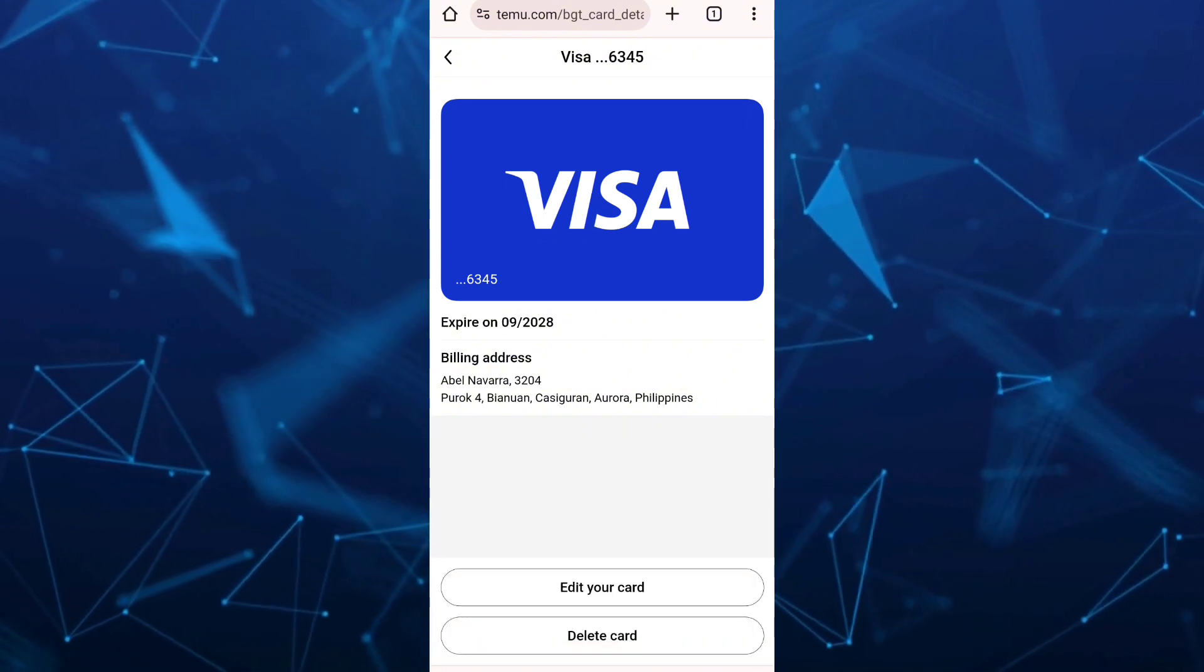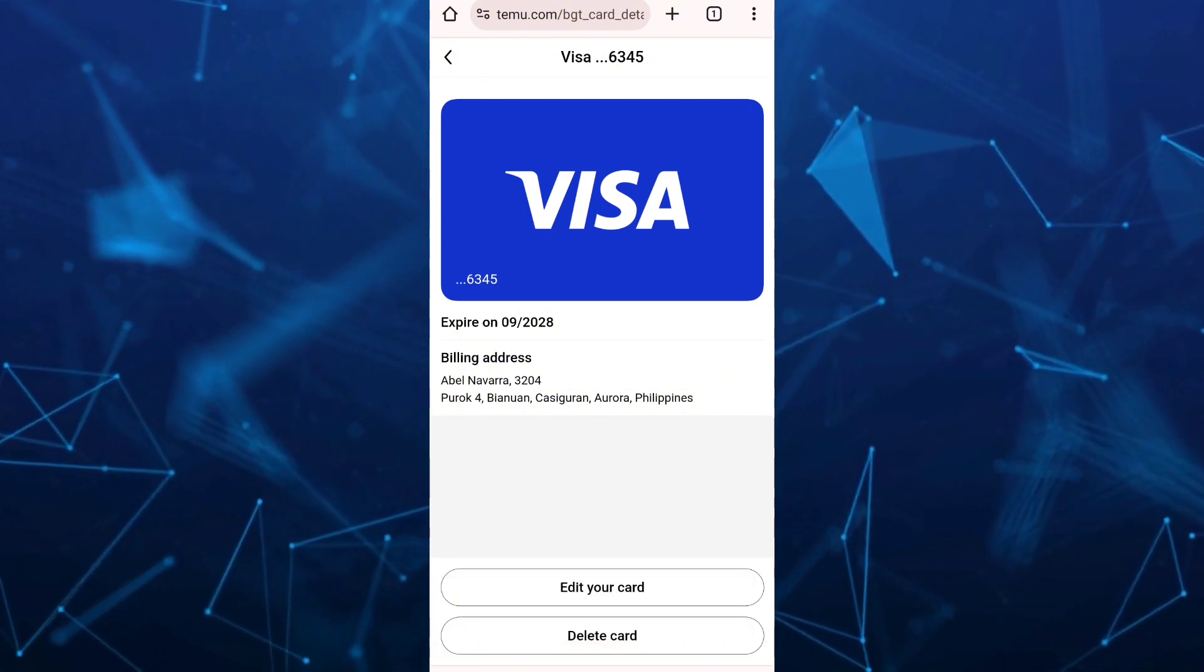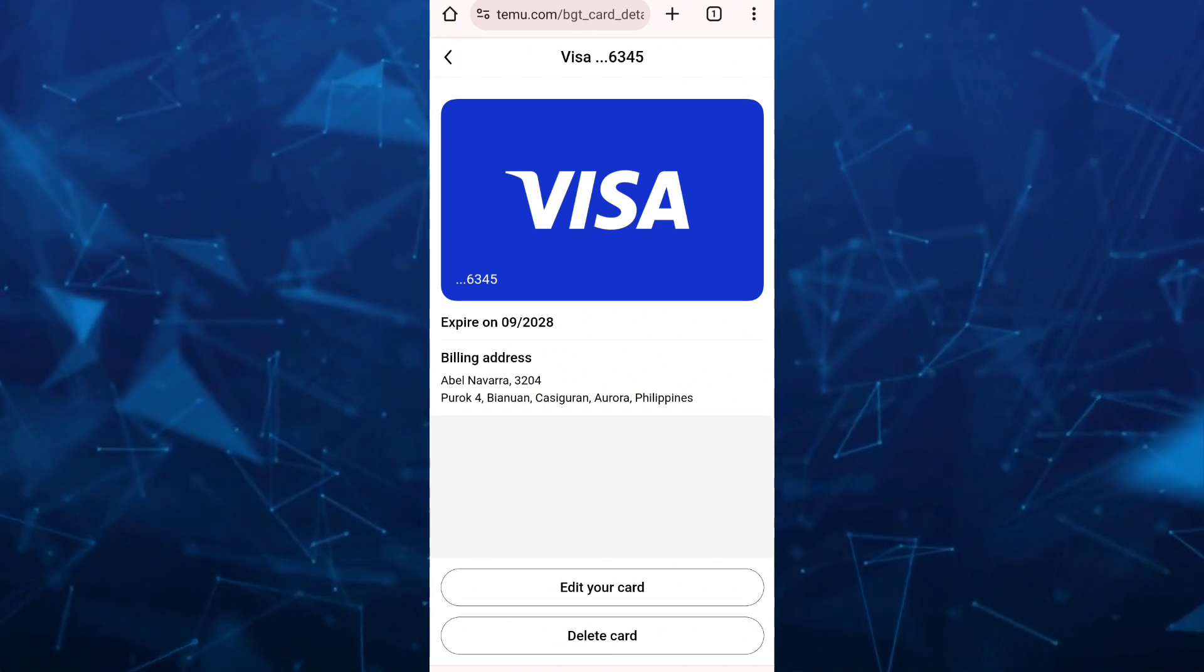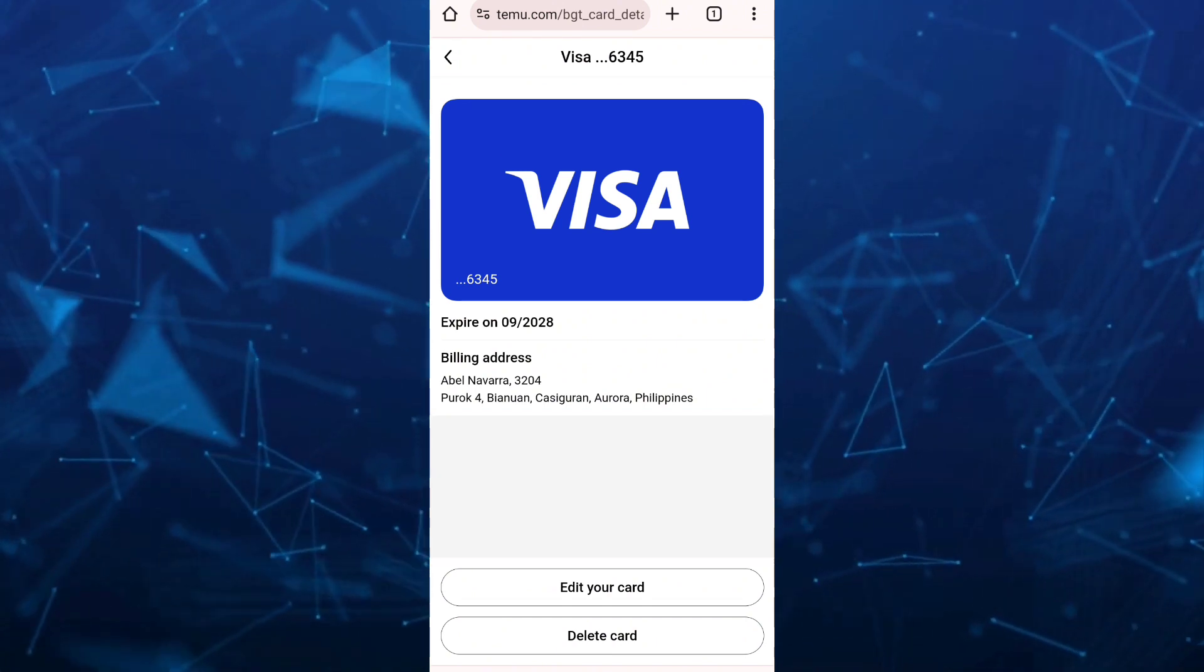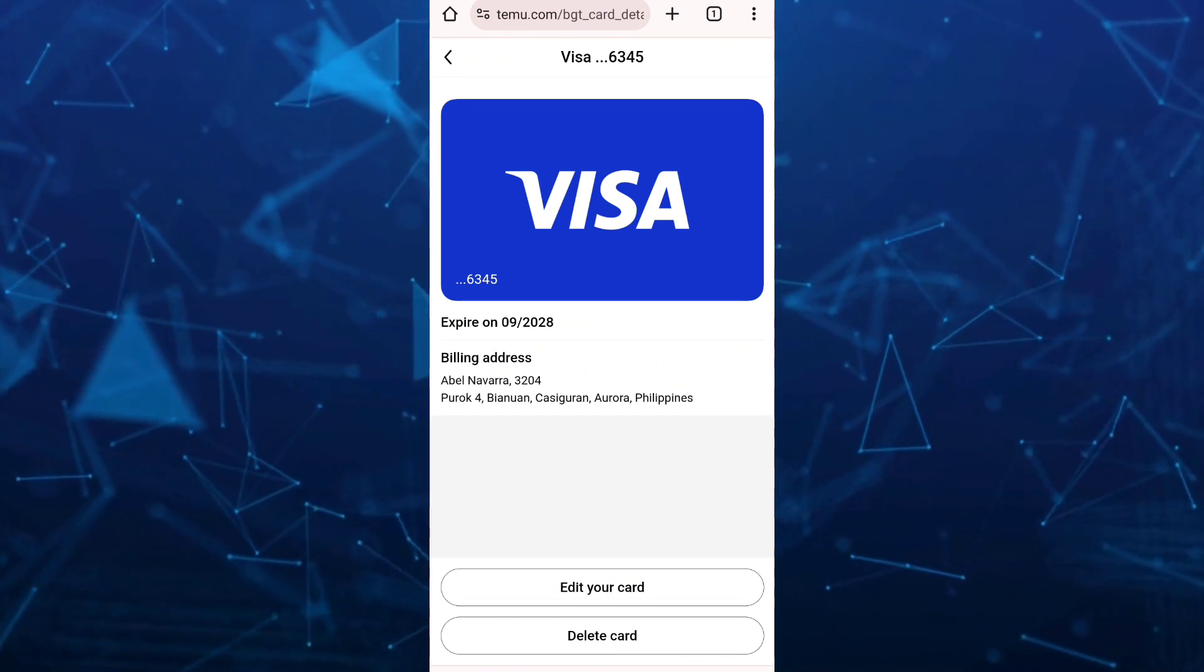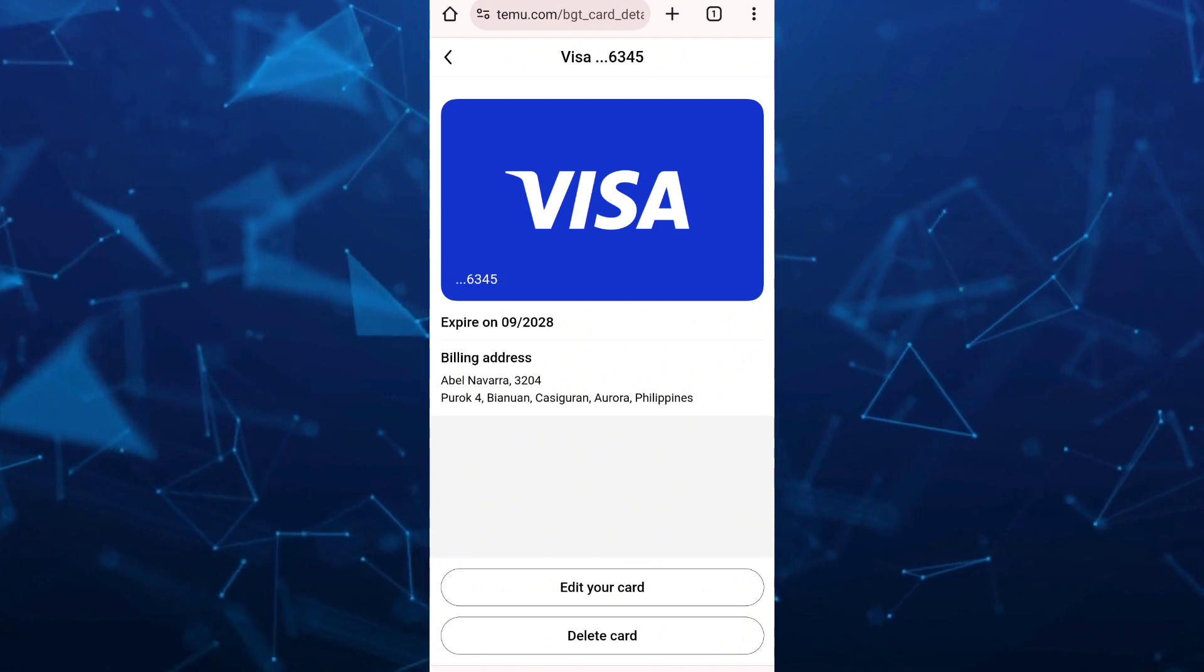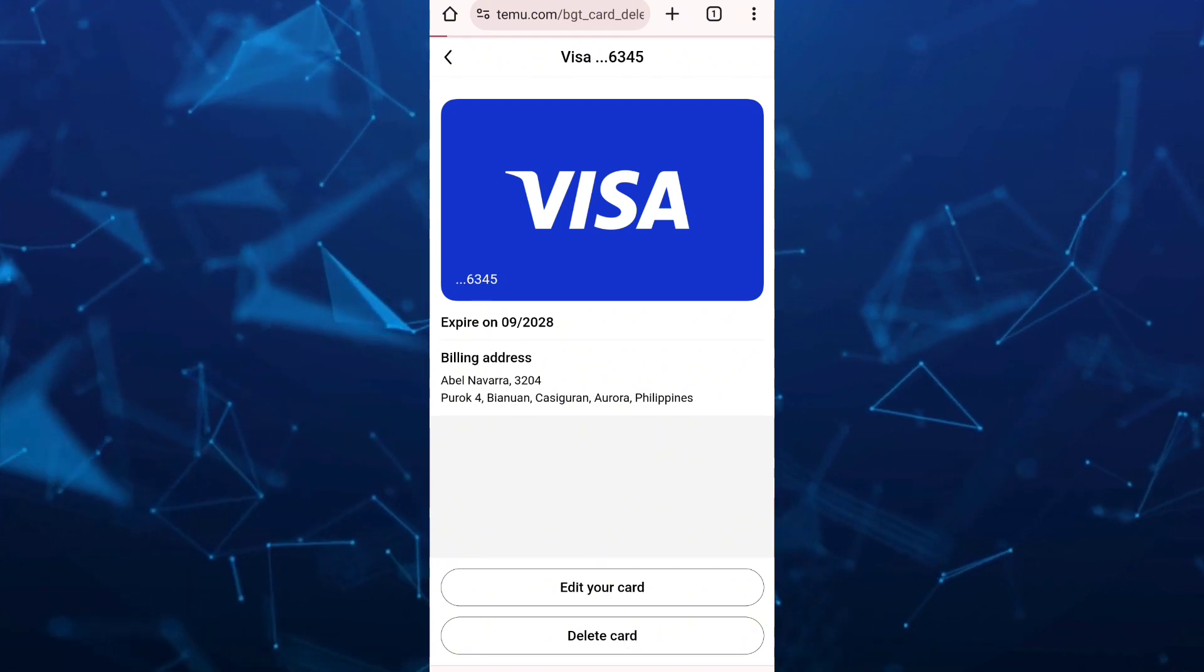And here are two options at the bottom, edit your card and delete card. So because I'm going to remove my card, I'm going to tap on delete card.